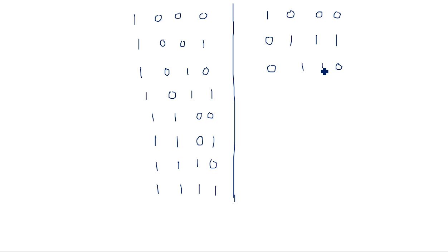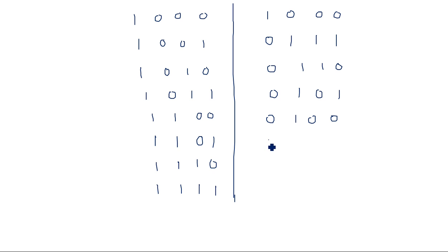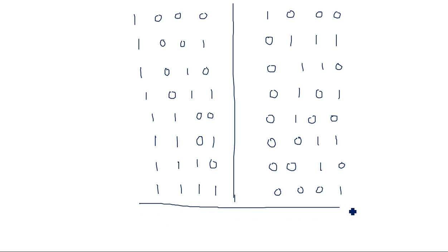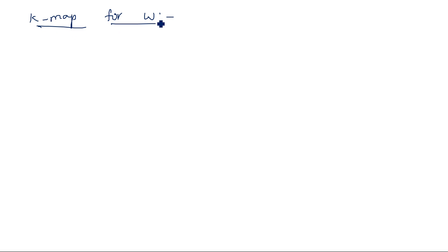For 1001 the output is 0111, for 1010 it is 0110, for 1011 it is 0101, for 1100 it is 0100, for 1101 it is 0011, for 1110 it is 0010, and for 1111 it is 0001. Now use this truth table and map in the K-map to find the expressions for W, X, Y, and Z. First is the K-map for W.